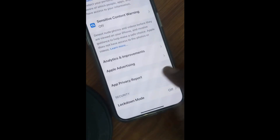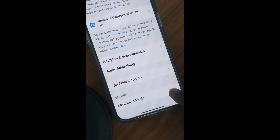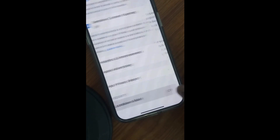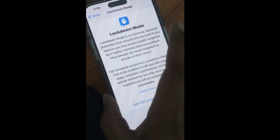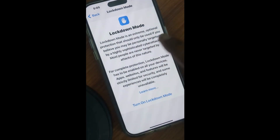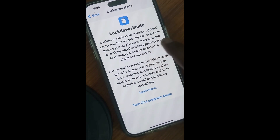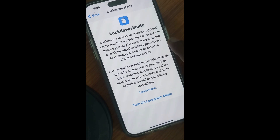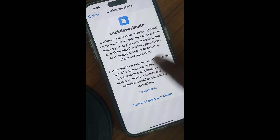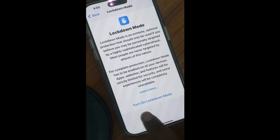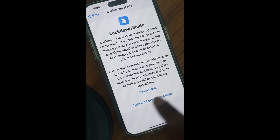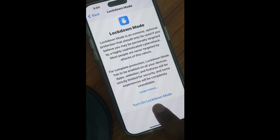Scroll down and at the bottom of the page you will find the option Lockdown Mode. Tap on it. Lockdown Mode is an extreme optional protection that should only be used if you believe you may be targeted by a highly sophisticated cyber attack. Most people are never targeted by attacks of this nature. At the bottom of the page, tap on Turn On Lockdown Mode.